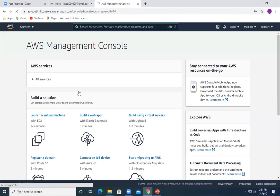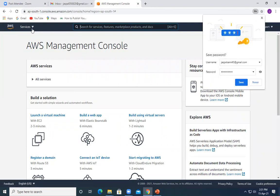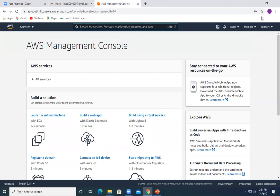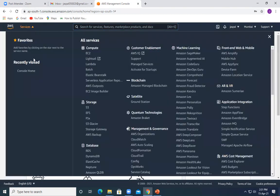First of all, we will create one S3 bucket, and then later on we will configure SNS on it. So let's create one bucket over here and go to S3.